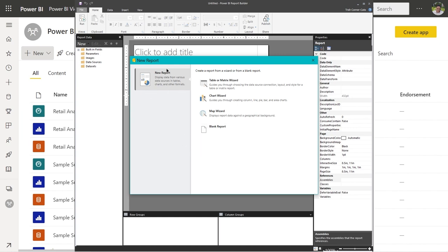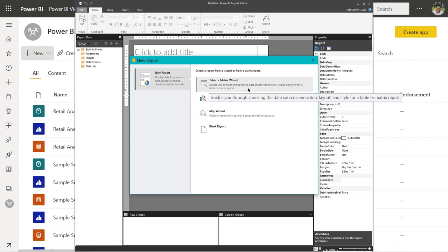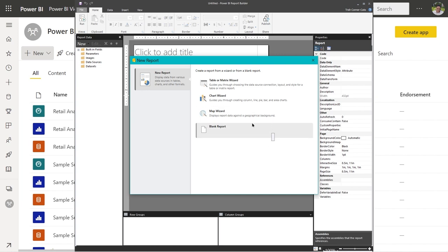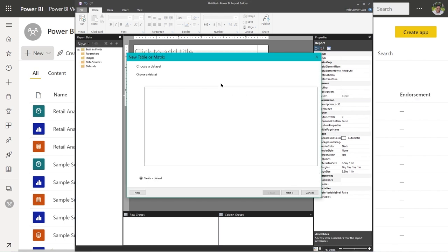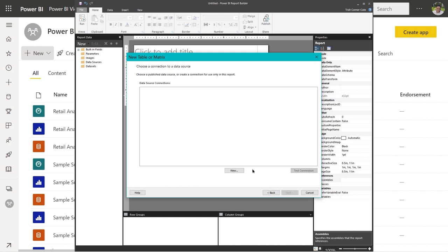On the splash screen for New Report, there are three wizards: Table or Matrix Wizard, Chart Wizard, and Map Wizard — or you can create a report from scratch. We're going to use the Table or Matrix Wizard, so I'll click on that. The first screen asks you to choose a data set. We're going to connect to the Supplier Quality Analysis data set in our premium workspace. Click Next, and it says choose a connection to a data source. Since we don't have any connections listed, click the New button.